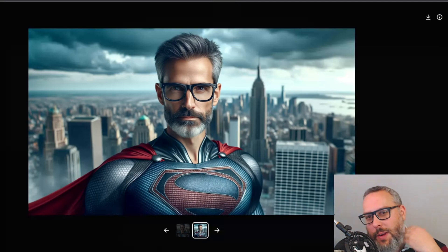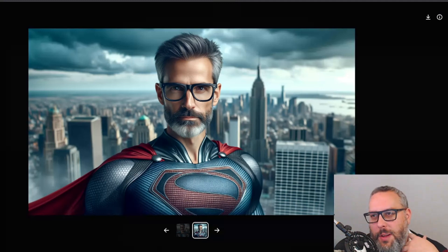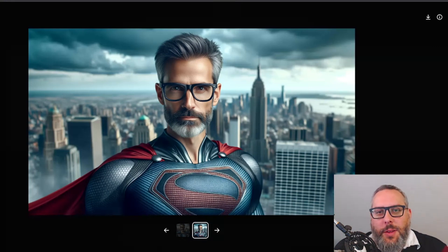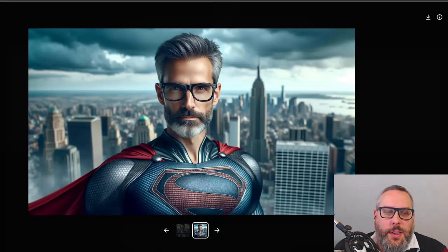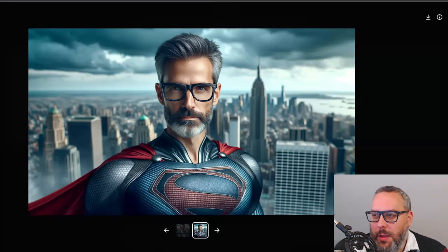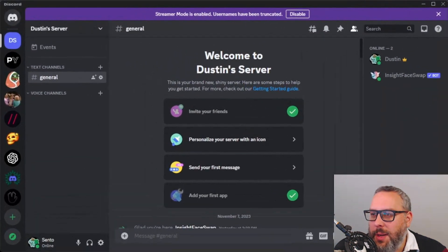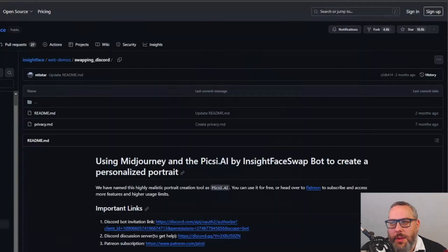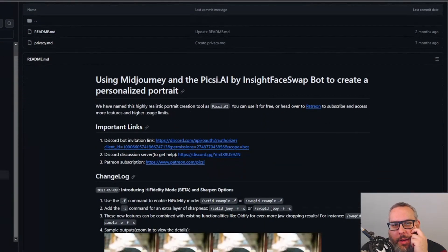Now we're going to have to open up Discord. If you don't already have Discord, sign up for an account — it's free — because we're going to use a Discord bot here. Sign up for Discord and create a Discord channel; it's free and you can make or delete as many as you want. Then we need to get our bot, so go to this page — I'll link it in the description, it's a GitHub.